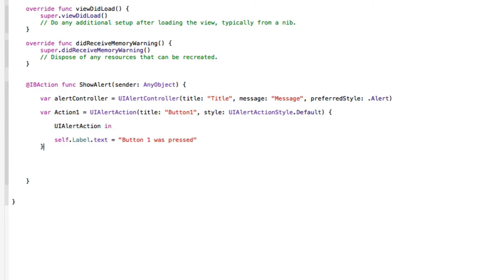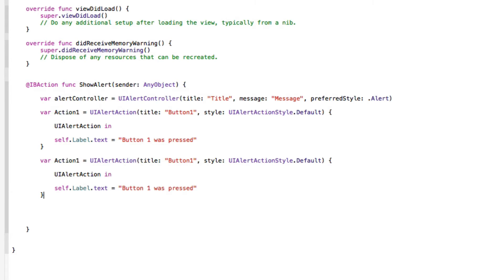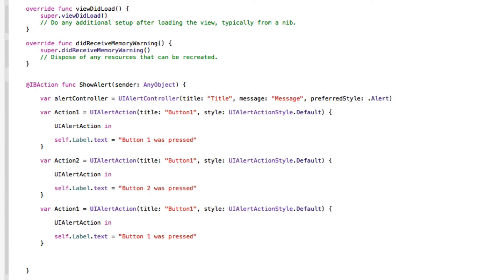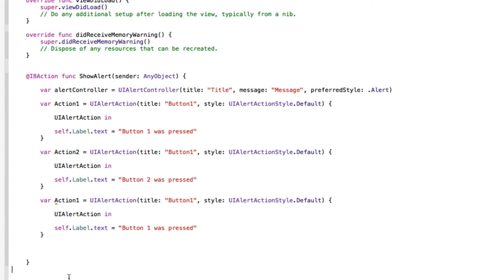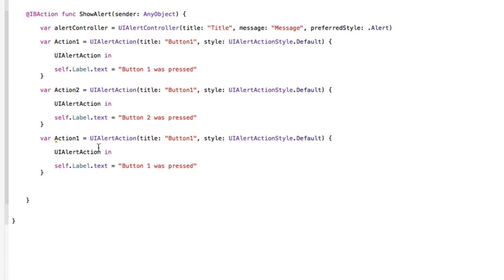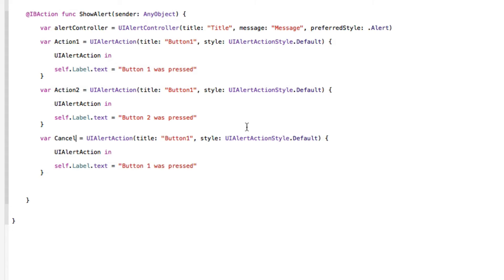We copy and paste that action, change the variable name to 'actionTwo', and change the label text to 'Button two was pressed' to create our secondary button. Then we paste a third one for our cancel button. The key difference here is we change the style from default to cancel — this changes how the button behaves and will automatically dismiss the alert. We change the label text to 'Cancel was pressed'.